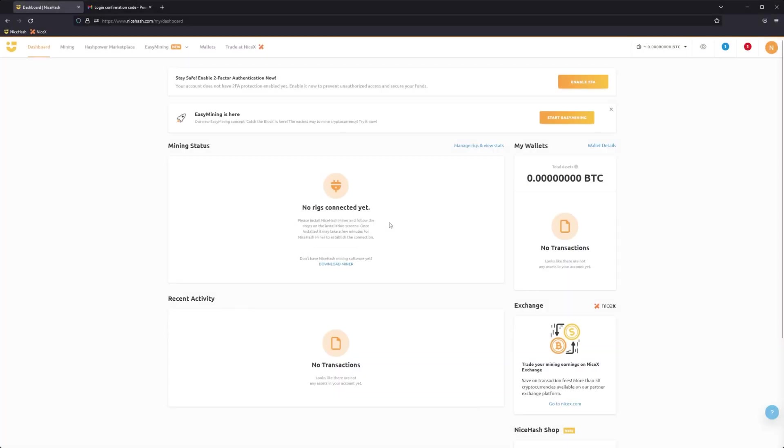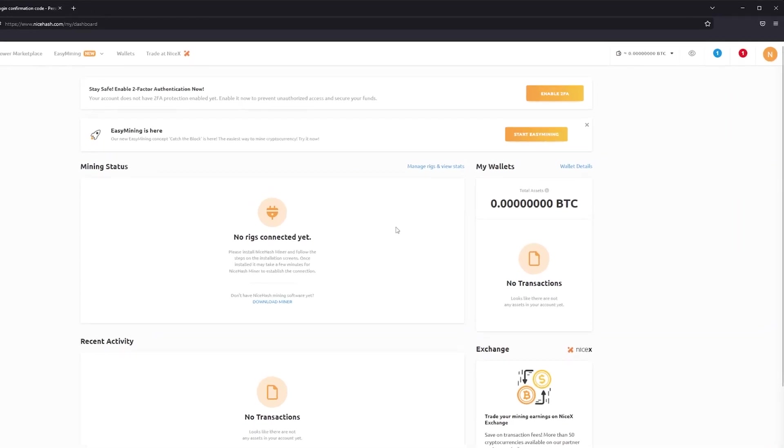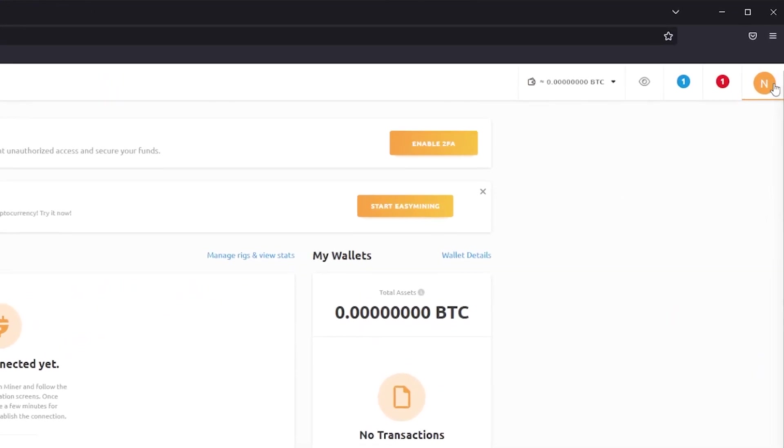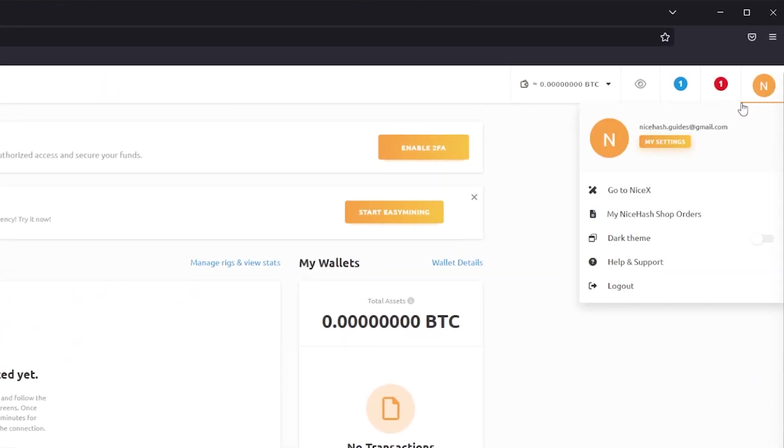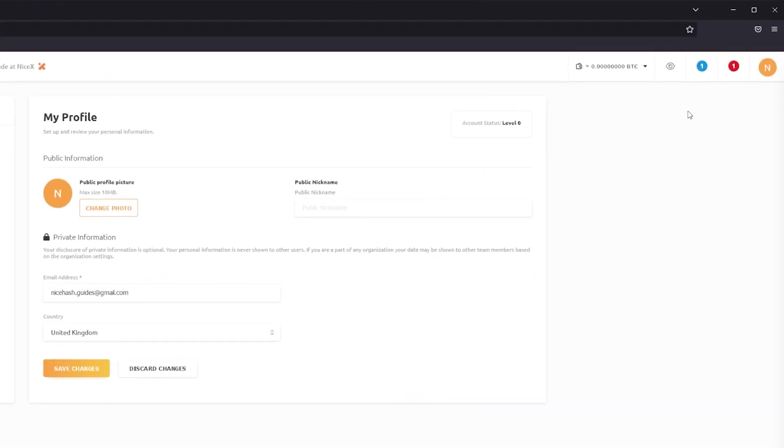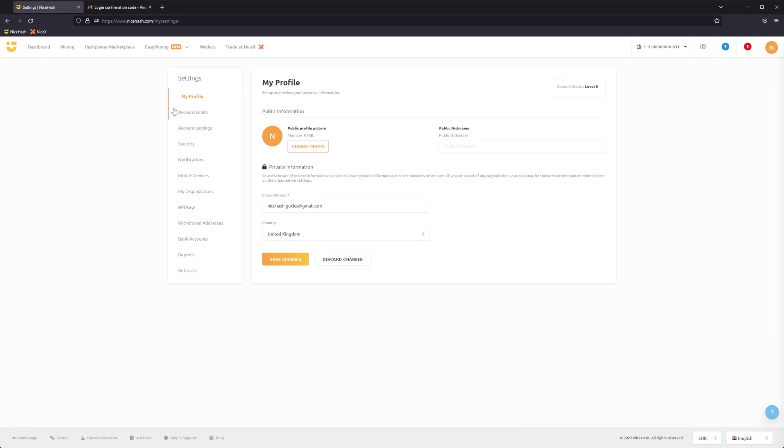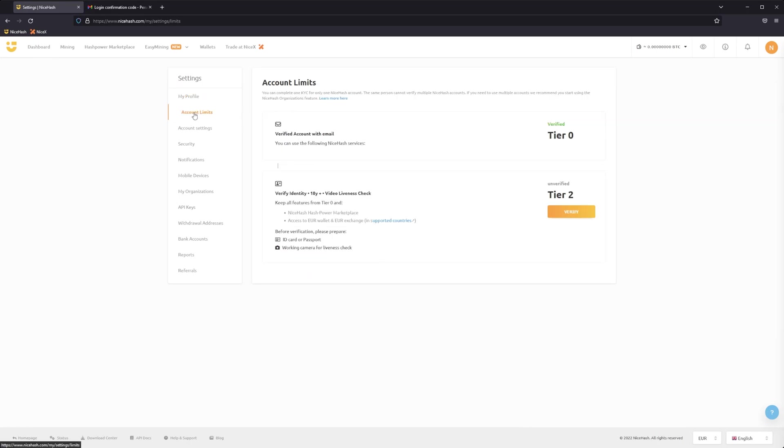Once you are logged into your NiceHash account, you'll now need to complete a KYC identity verification procedure. To do this, go to your account settings page by clicking on your profile icon and on the My Settings button. On the settings page, select the Account Limits tab.